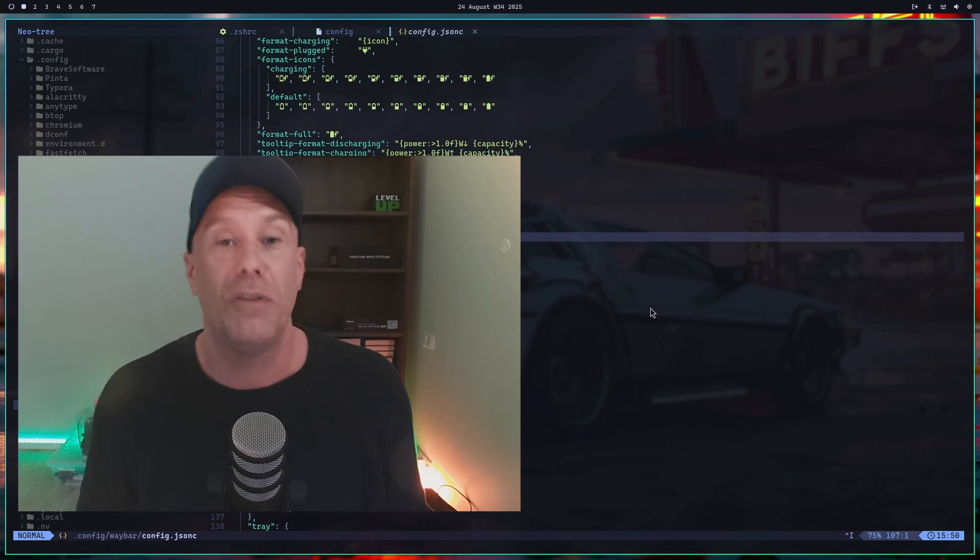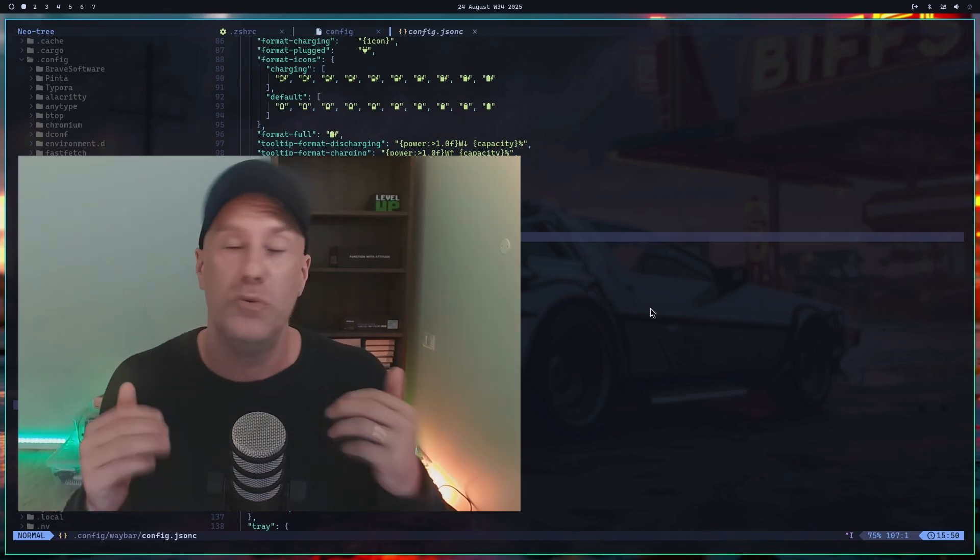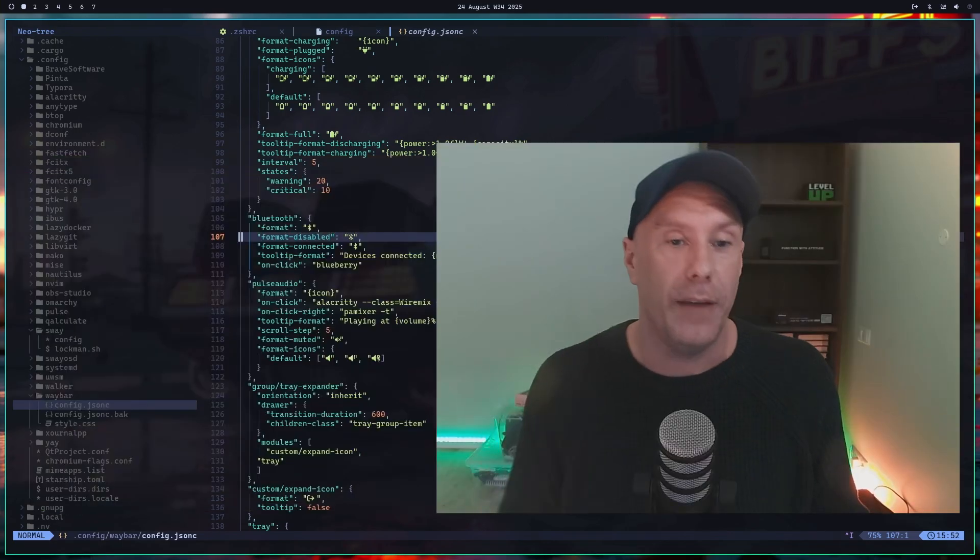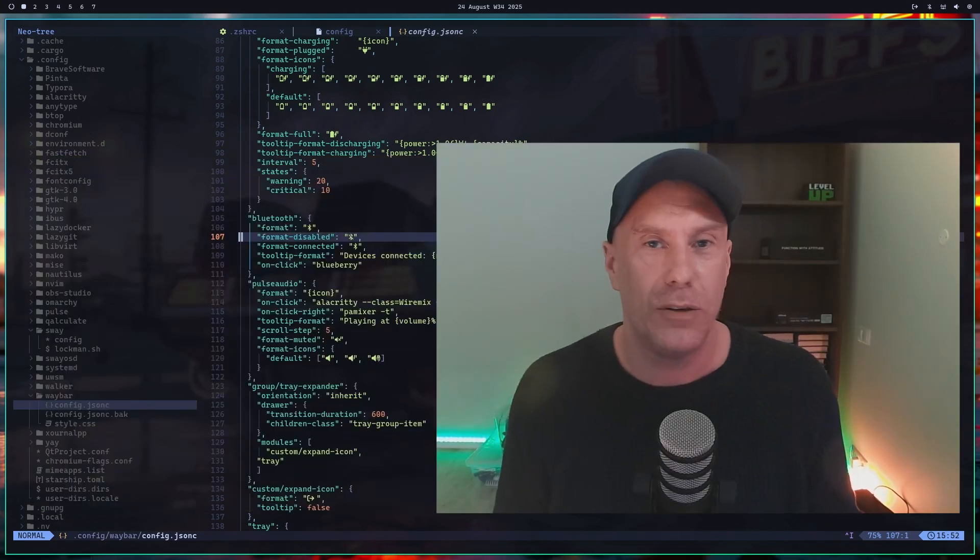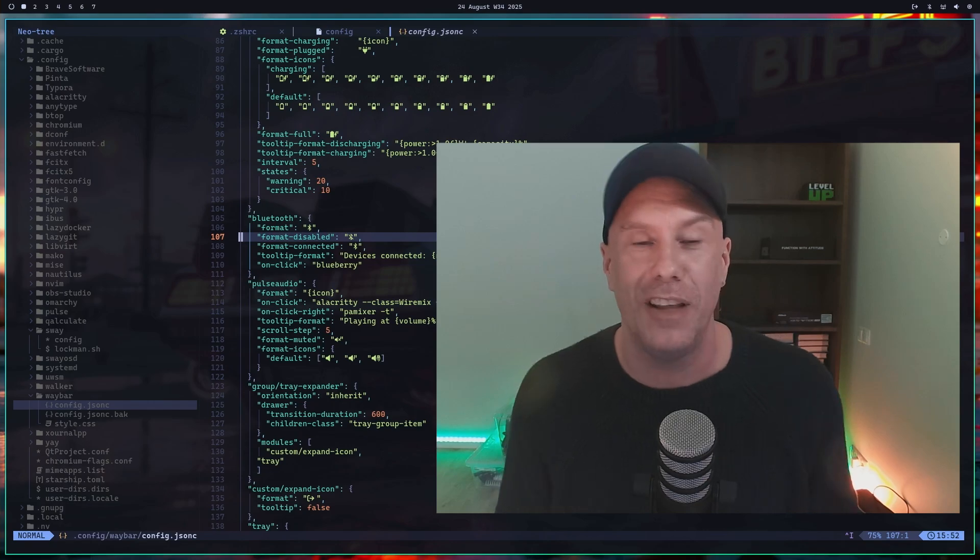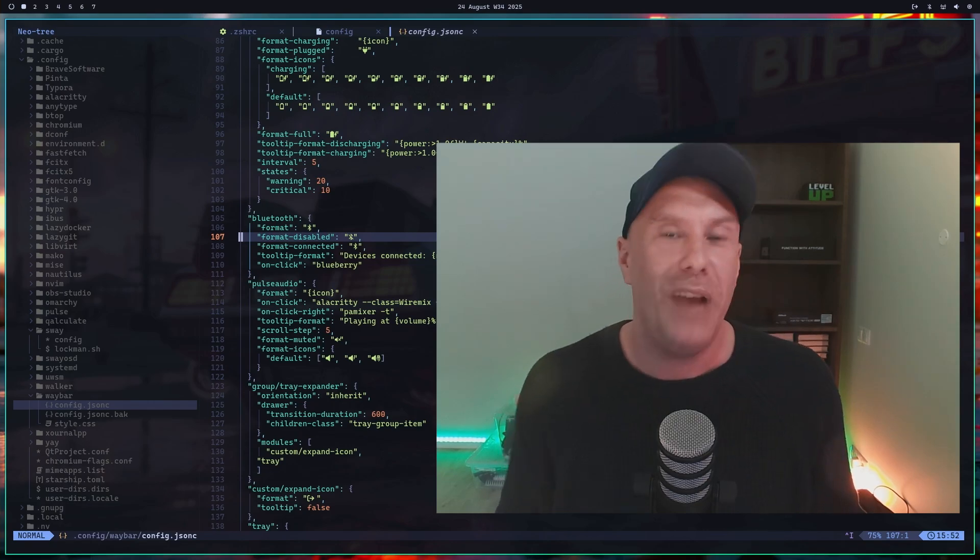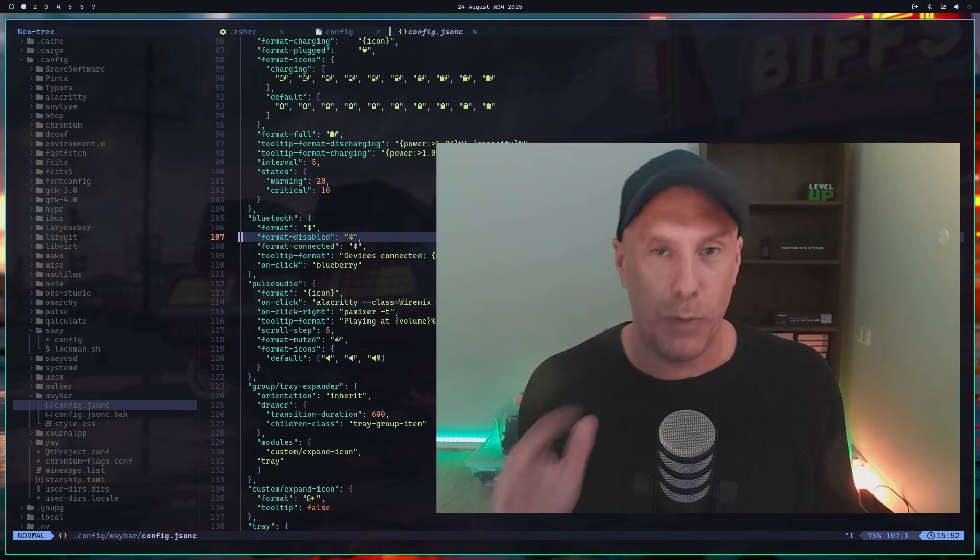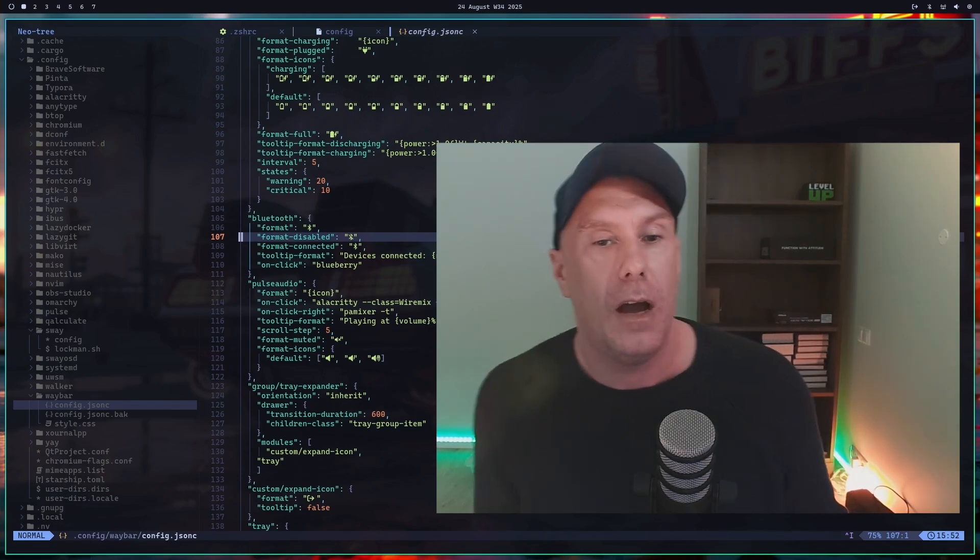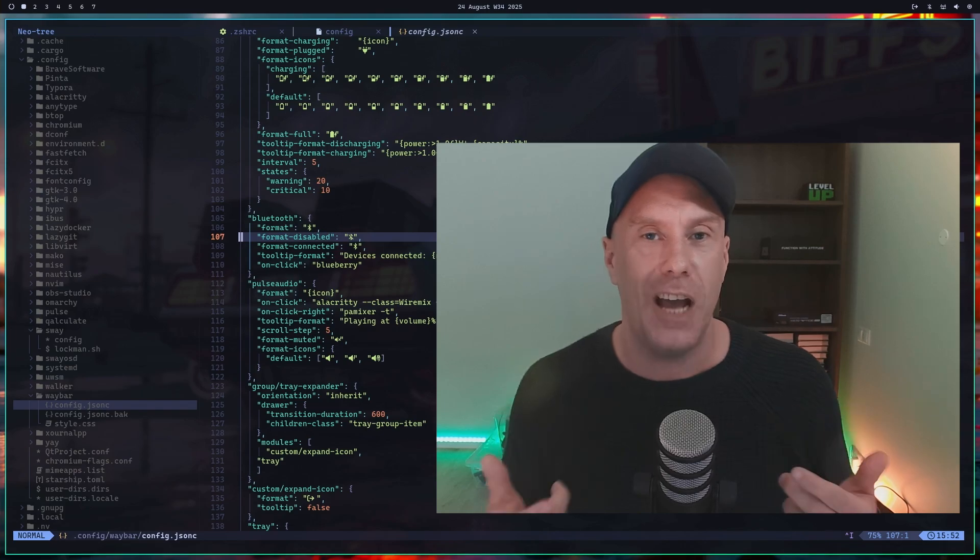I forgot one thing. DHH, or if somebody from your team is watching this, I would add to the Omarci manual, which is stunning by the way, something about sound.